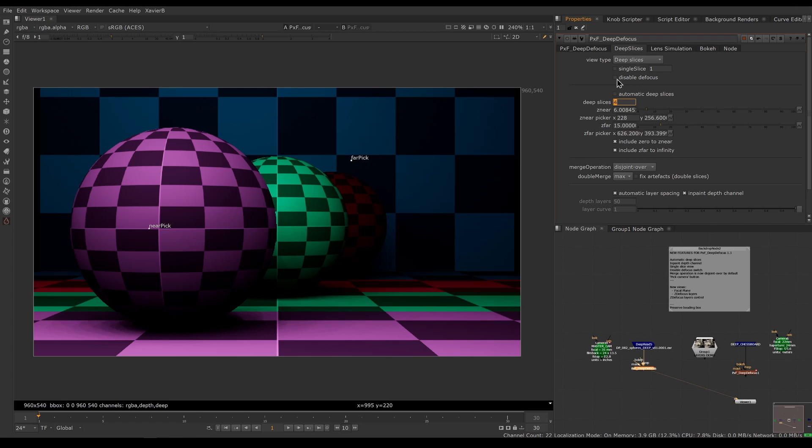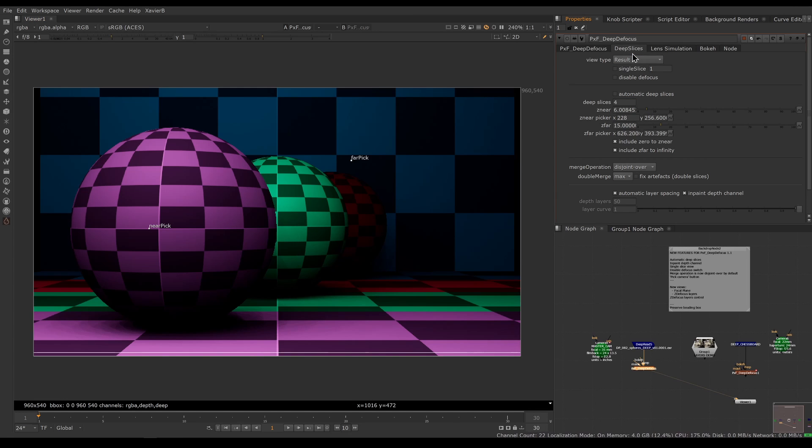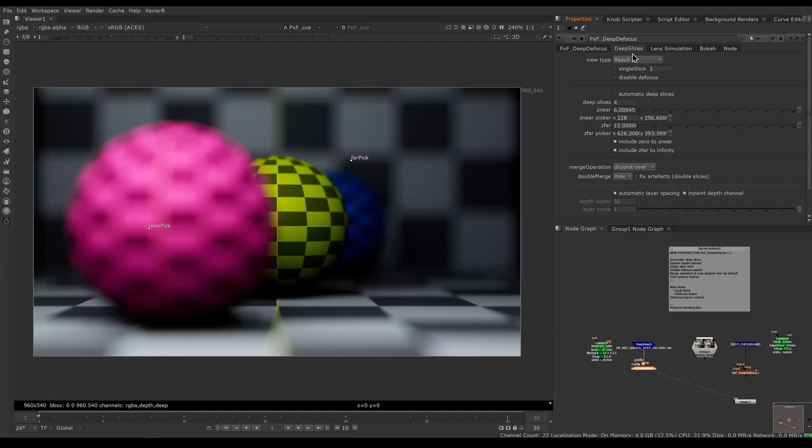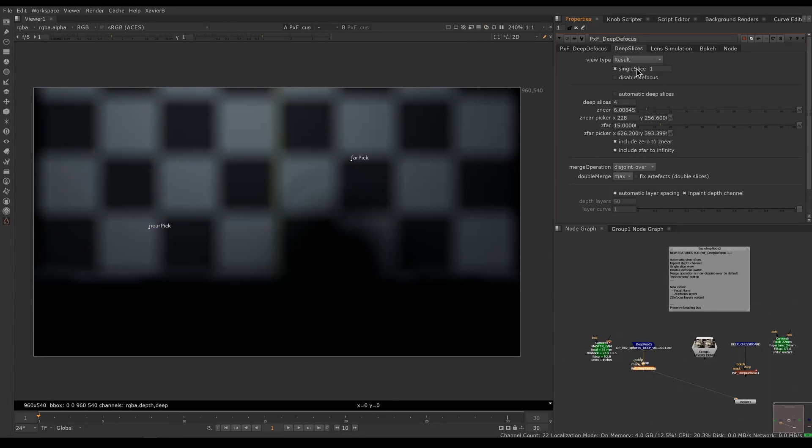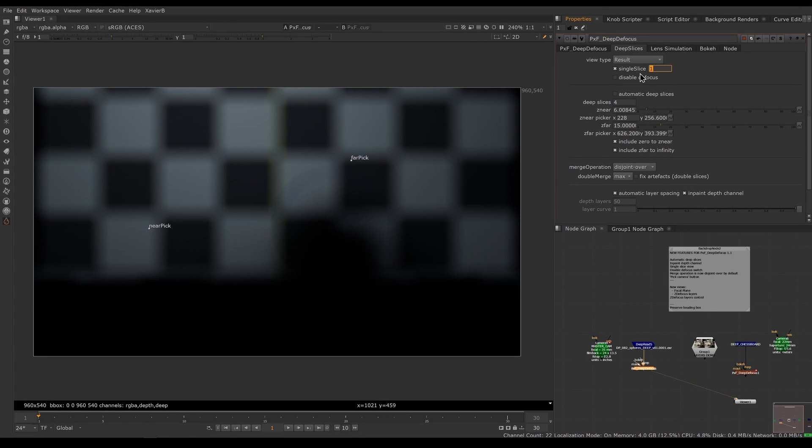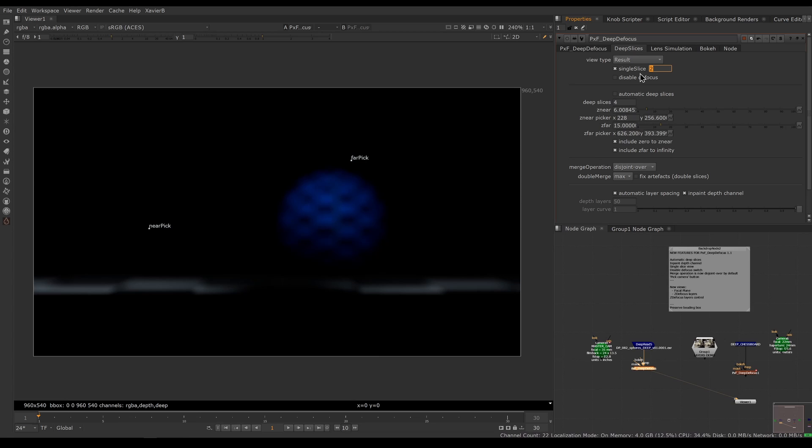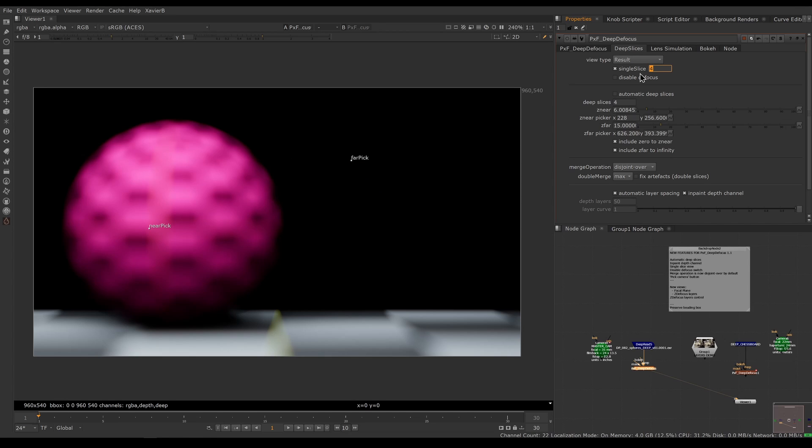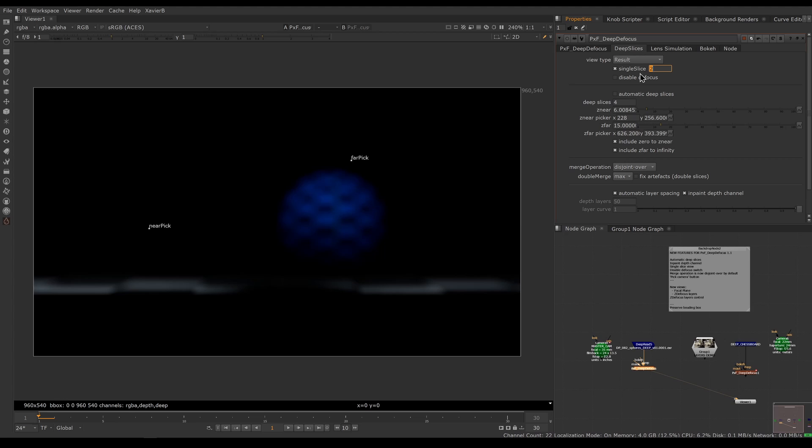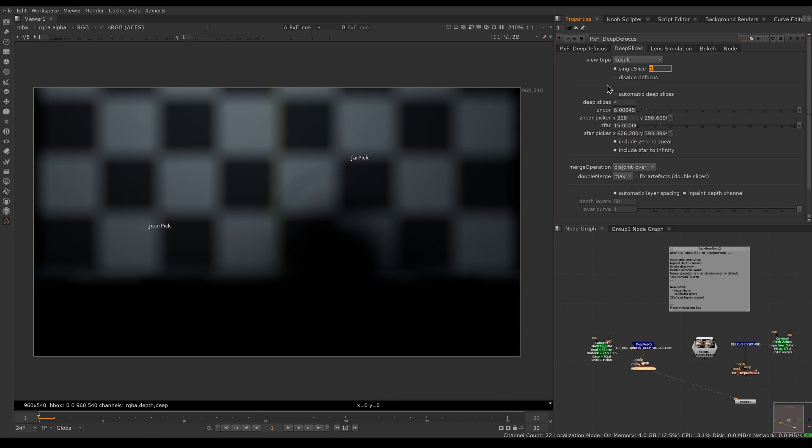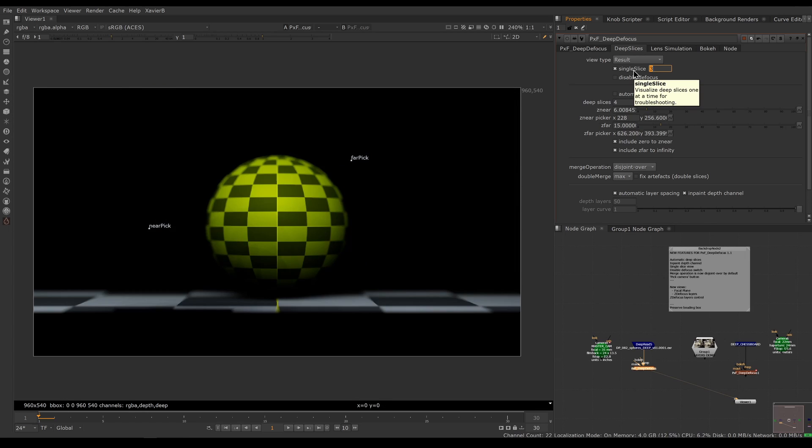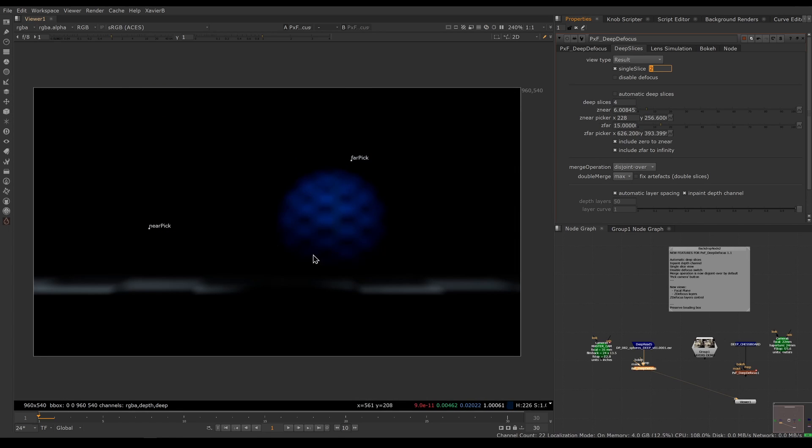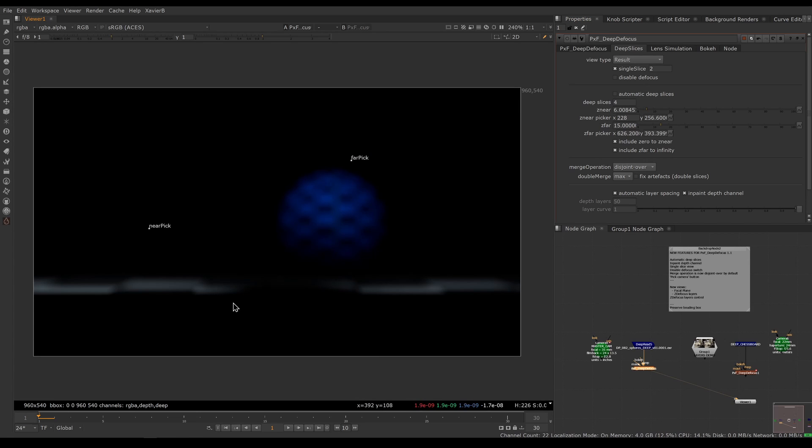Now we can inspect the slices manually. If I go back to my result view and pick single slice, I can see the background and then one slice closer to camera, closer still, and the closest slice. Now I can inspect the slices manually, which makes debugging complex scenes much easier. You can see what's happening behind objects, for example. If you're not sure if your deep image really has the back samples in the file, you can use single slice to inspect what's going on in the background.